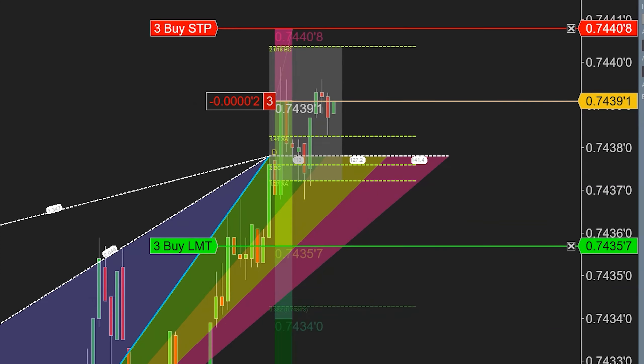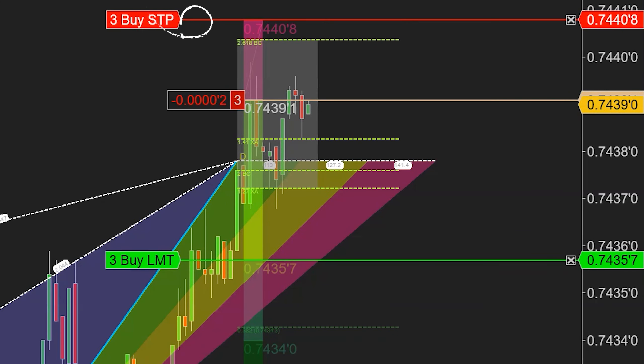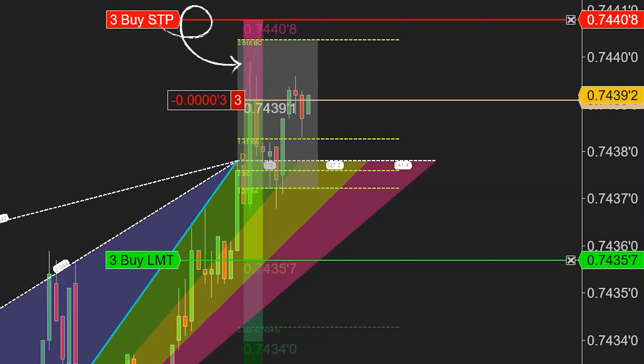This red zone here is our stop area, and then it calculates a 2-to-1 which is where our first target is, a 3-to-1, and a 4-to-1. All of those can be altered of course.